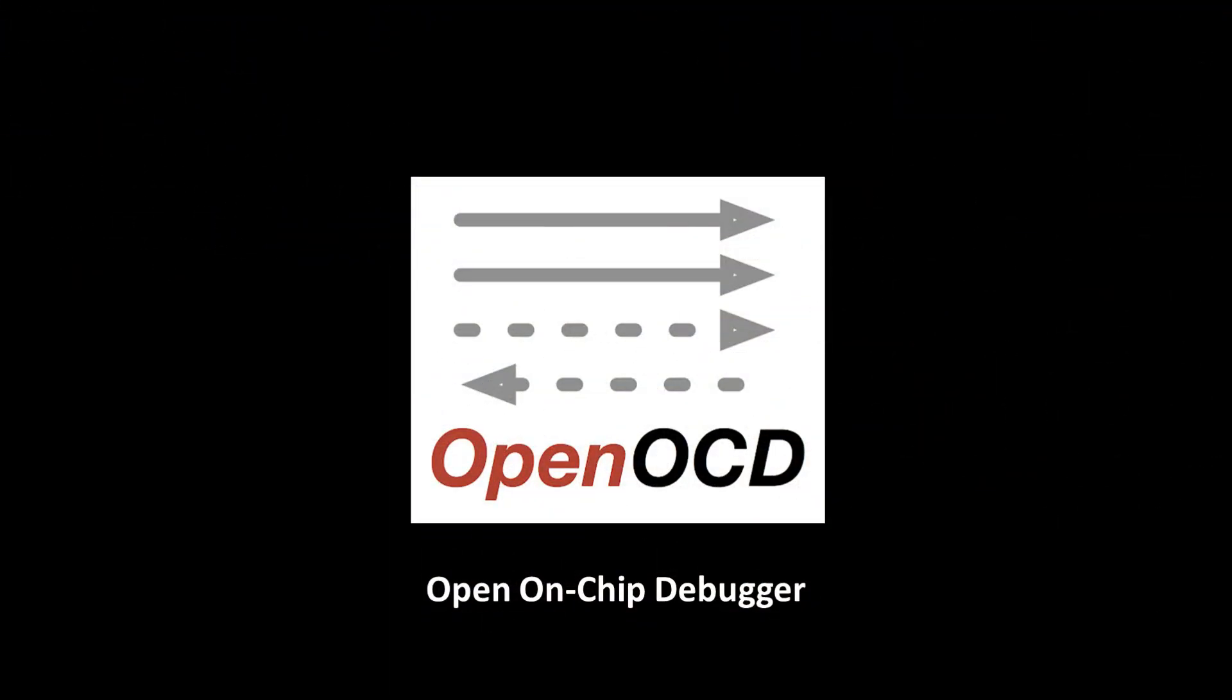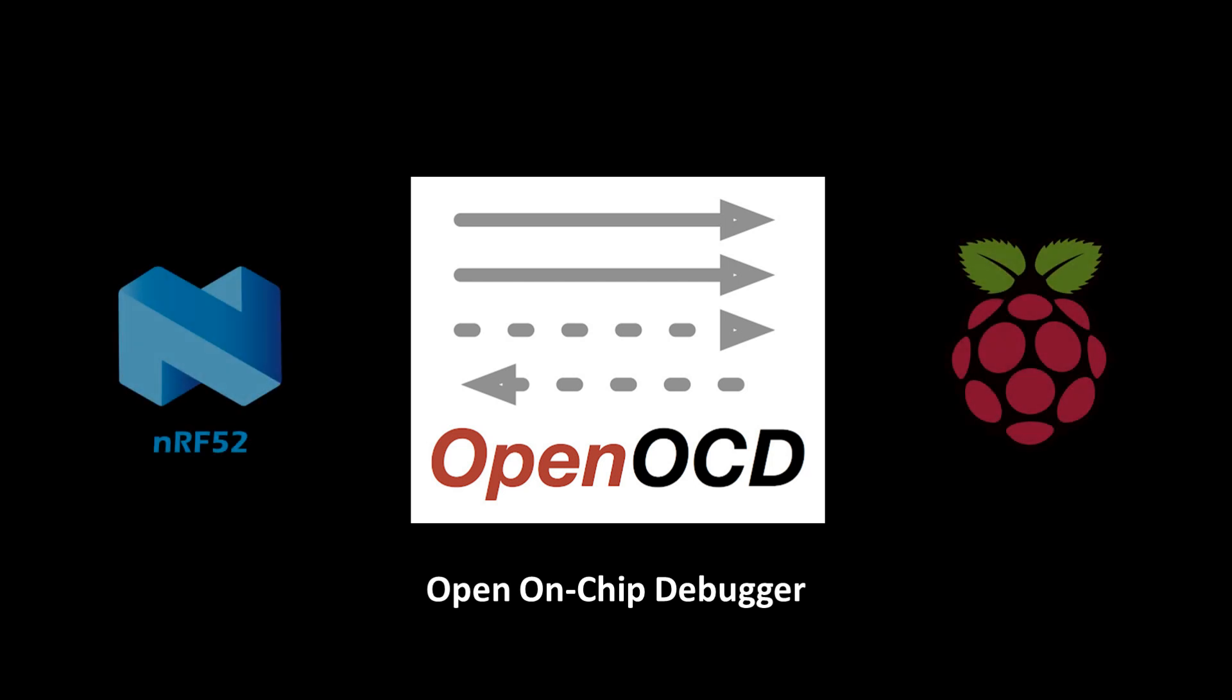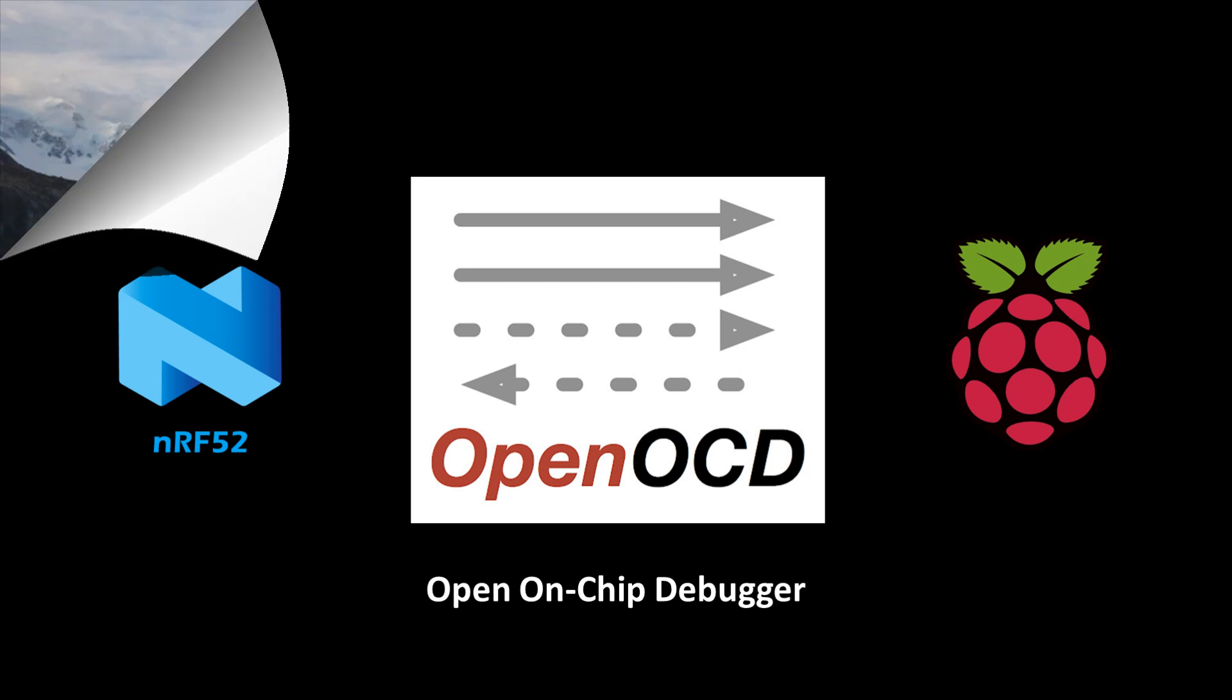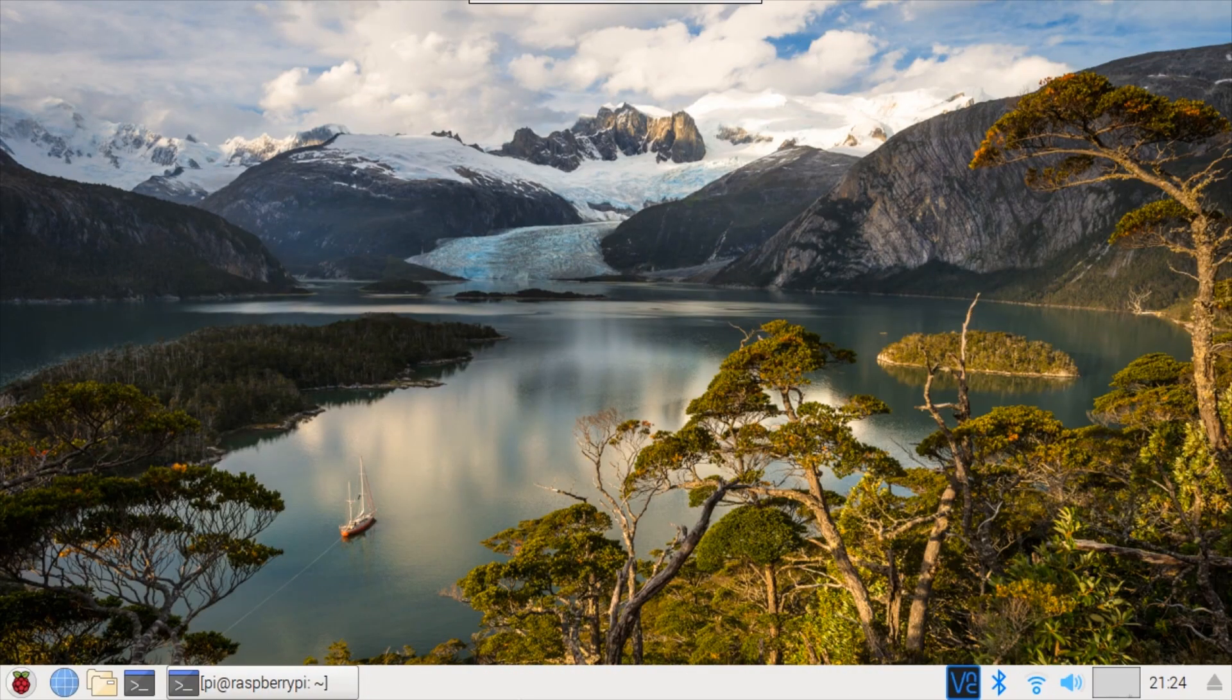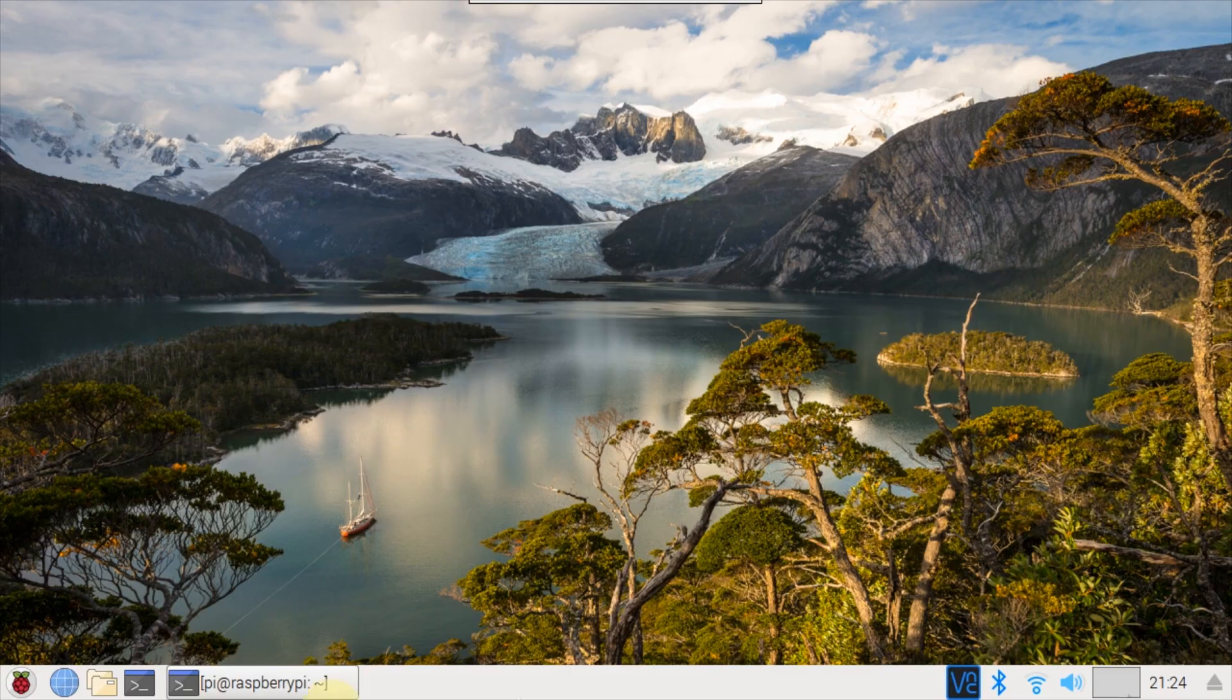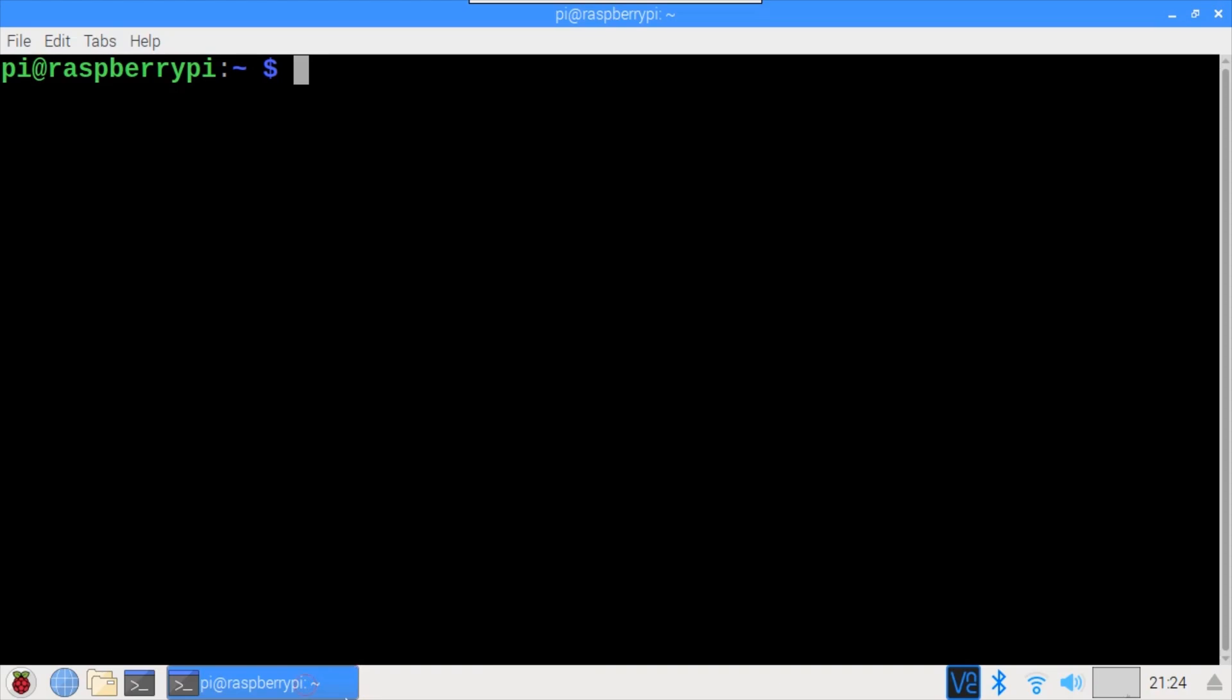OpenOCD which is short for Open On-Chip Debugger is an open source project designed to provide debugging, in-system programming, and boundary scan testing for embedded target devices. It has support for NRF52 chips and it supports using the Raspberry Pi's GPIO as a debug adapter. On a freshly wiped Raspberry Pi 3 running the latest updated version of Raspbian,